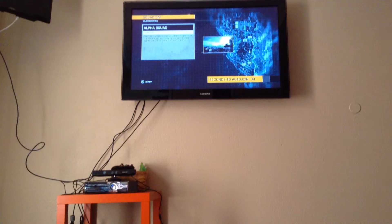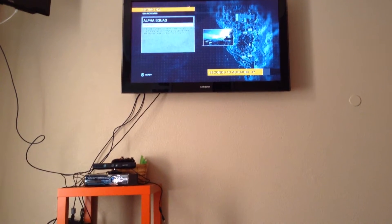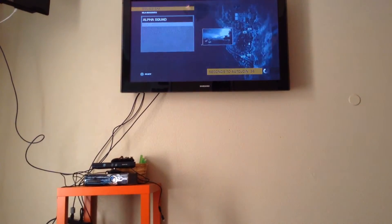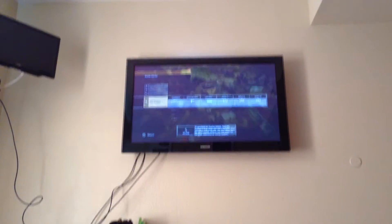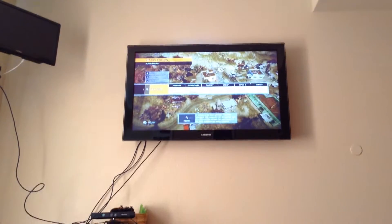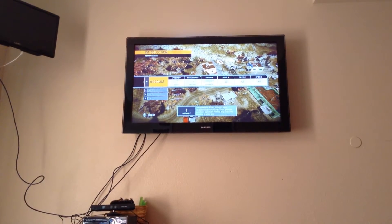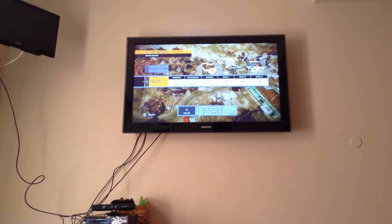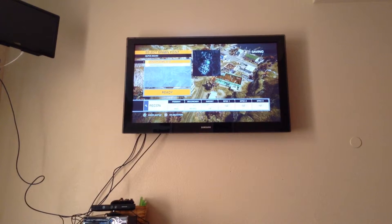Alright, I'm going to be playing Alpha Squad, you guys. Recon Assault. I'm going to go for the Sniper Rifle class.